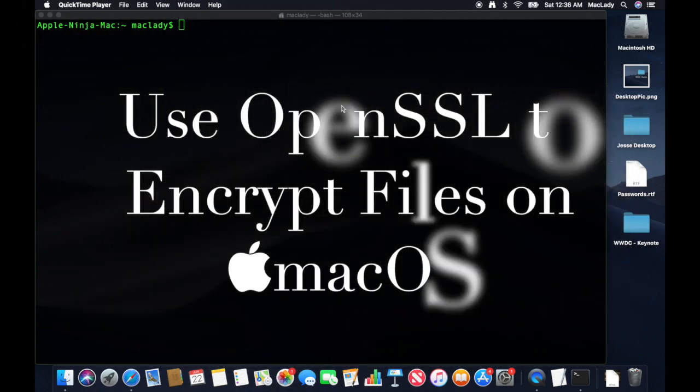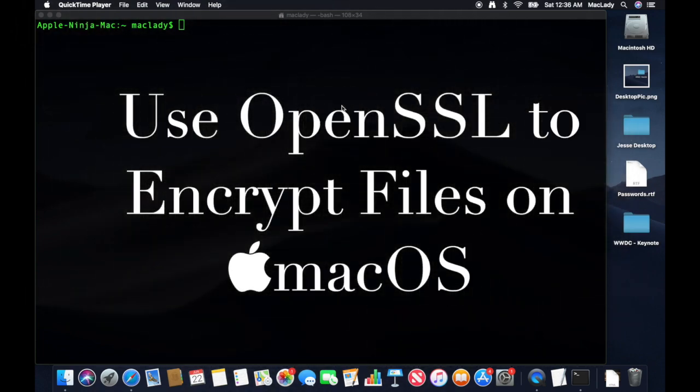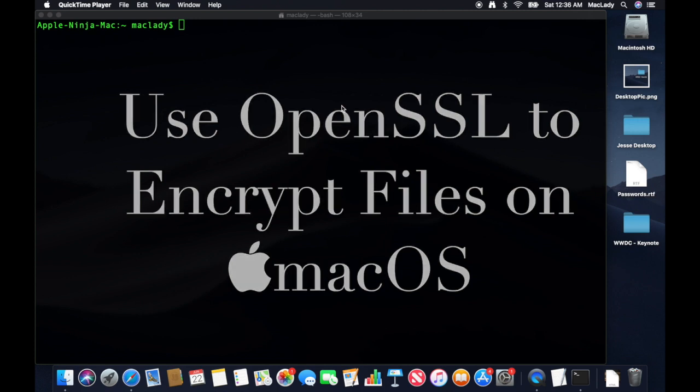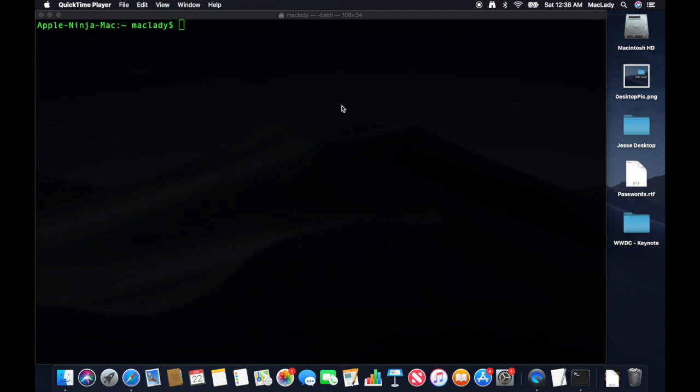Alright guys, so I'm going to show you how to encrypt the contents of a file. And it could be a picture or a file with text in it.